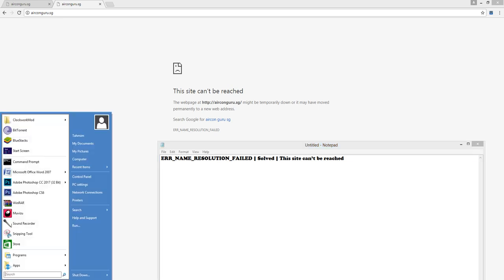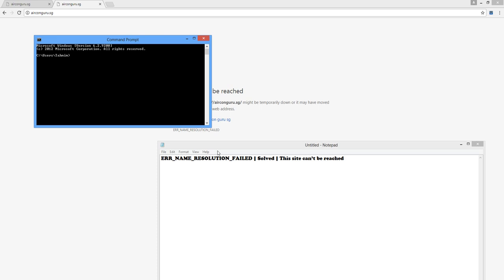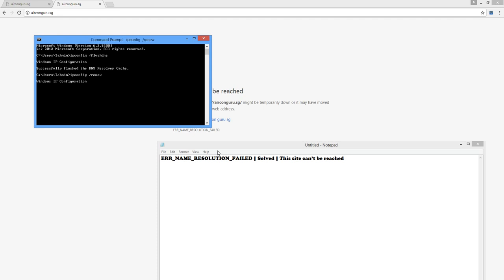From the Start menu, go to Command Prompt. After that, type 'ipconfig /flushdns'. Sometimes after flushing DNS the site will come up. Now again type 'ipconfig /renew' to renew the IP configuration.